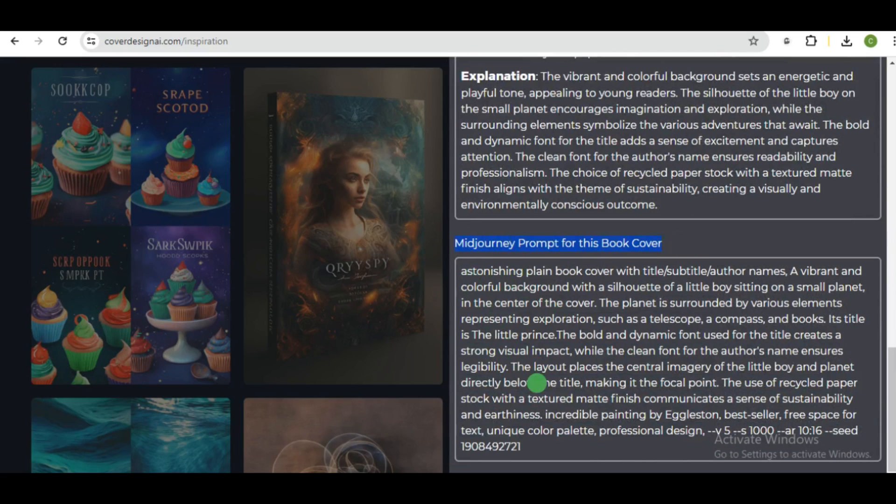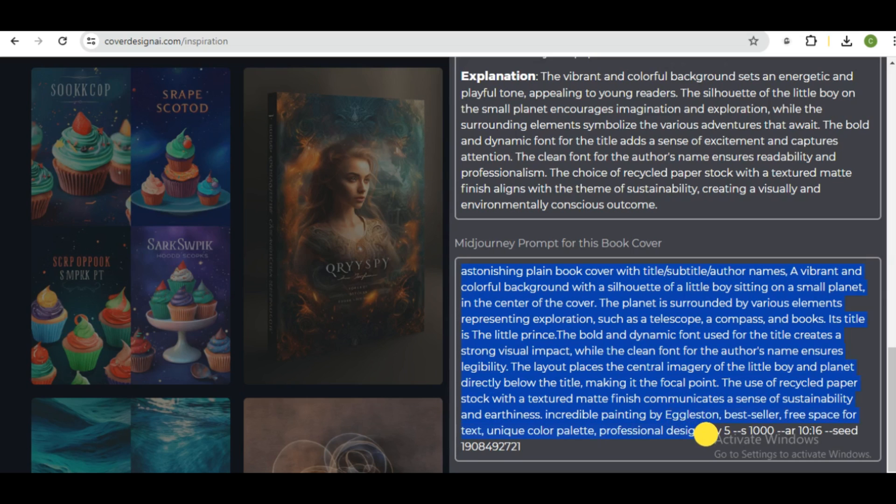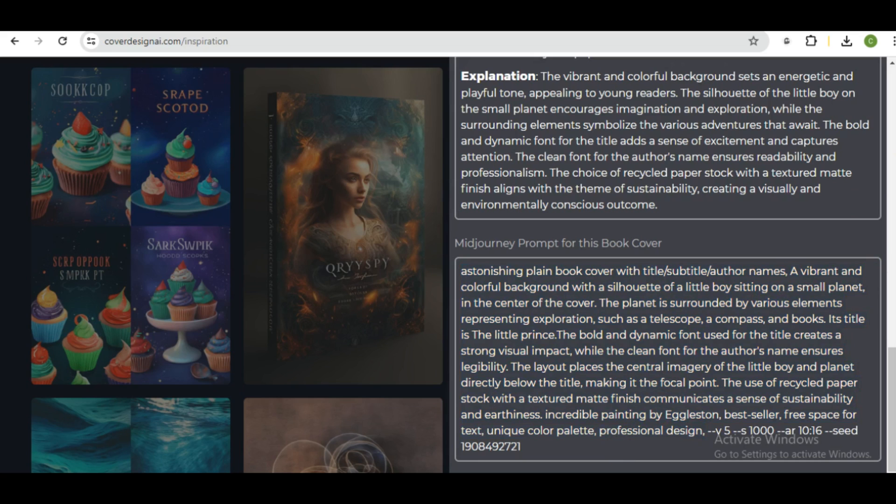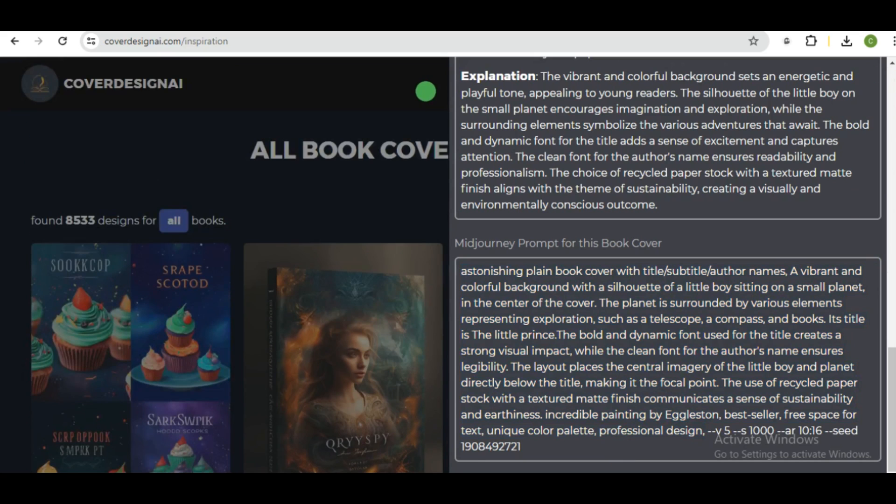This is the prompt you will be using. But before you use this prompt on a different AI, you need to take off these features. This is strictly for Midjourney. So all you need to do is just to copy this part and paste it into any book generator of your choice. And that's it. It is free to use.